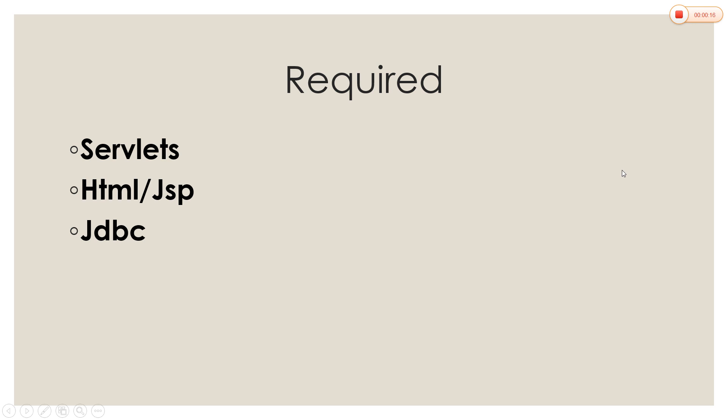So what are the files required? Servlet file, HTML/JSP, and a JDBC file.